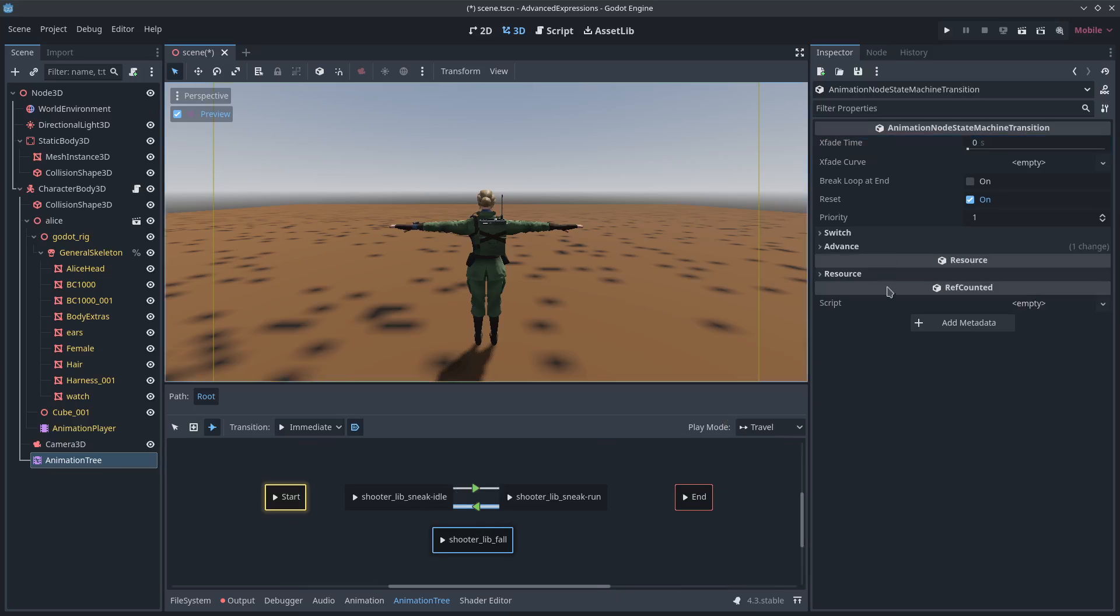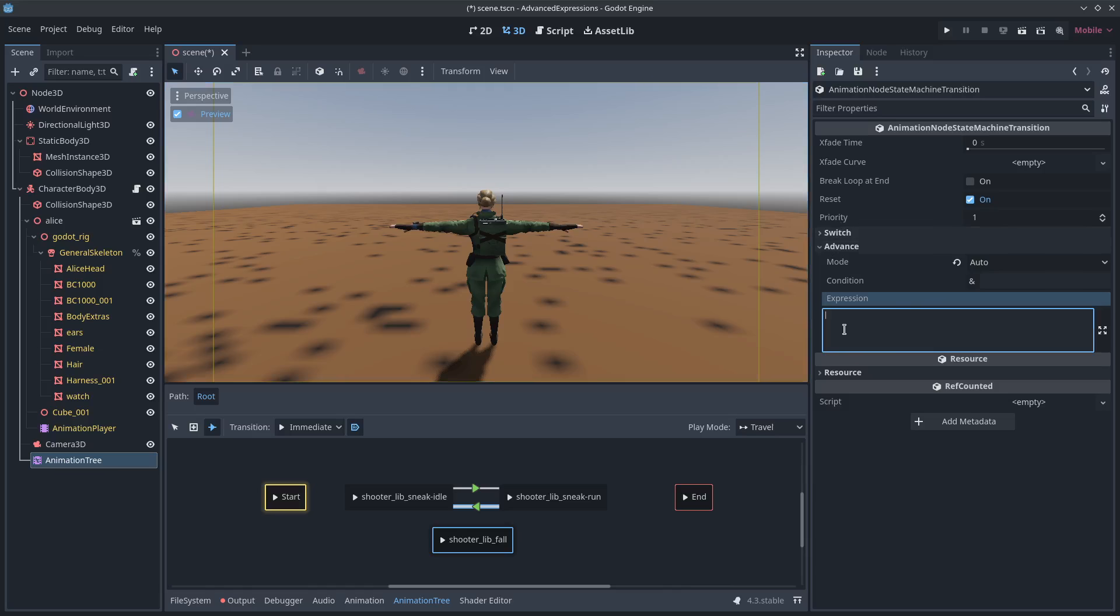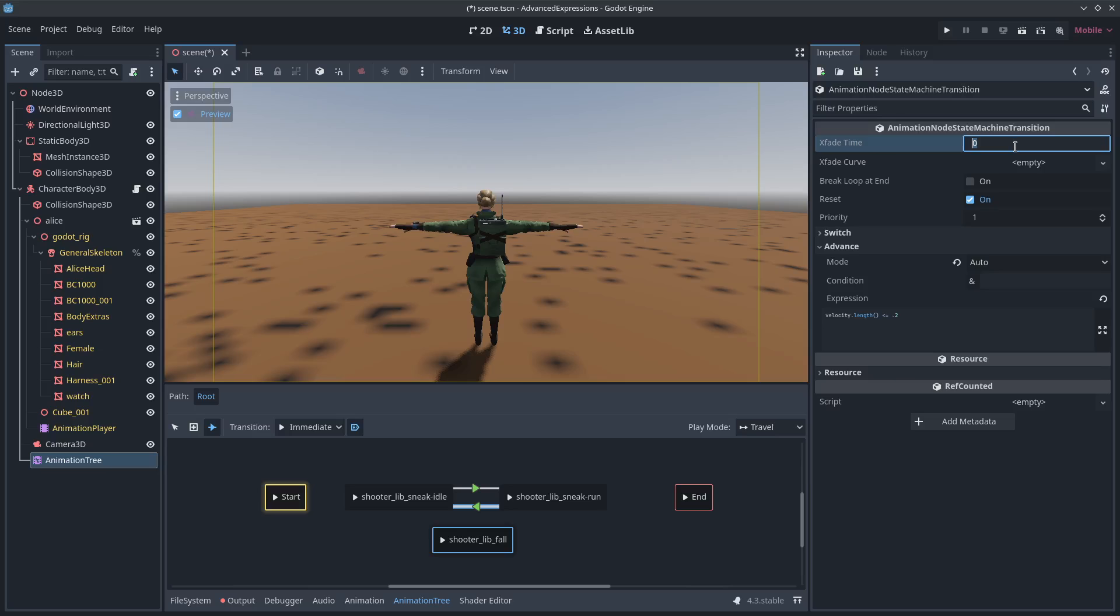Similarly, if I am going to add another transition and expression here, if I'm going less than or equal to 0.2, if I'm going slower than 0.2 of velocity, then transition back to idle. Let's give that a 0.2 crossfade.